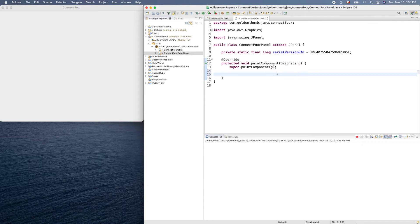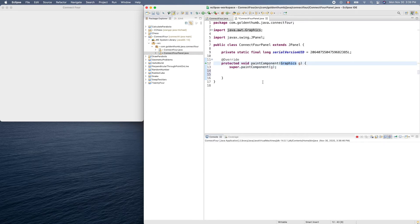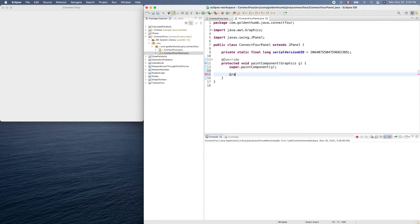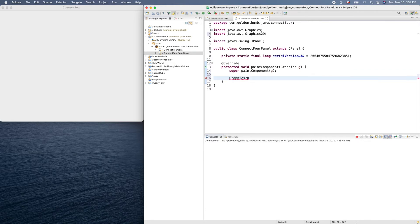To draw something we need to use this g object, but the type is Graphics. Actually, the background object is more powerful than that — it's Graphics2D — so let's cast this one to the type Graphics2D. So g2 equals — it's still g, but we just cast it — we know in the background it's a Graphics2D object. Now we have more methods using g2 instead of g.